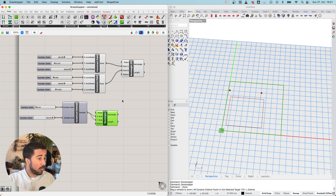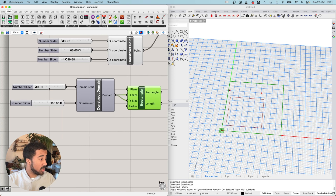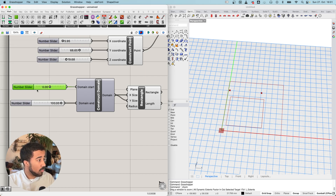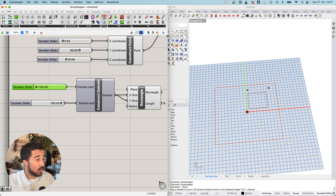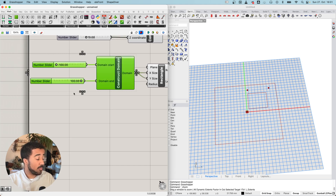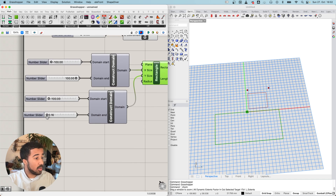Of course we can also go in negative directions. To do that I double-click the number slider, set the minimum value to minus 100, and now the rectangle's size increases to go from minus 100 to plus 100 in both X and Y directions. I can also split this up — right now both X size and Y size share the same domain component, but I can create a second component and have different values for each size.